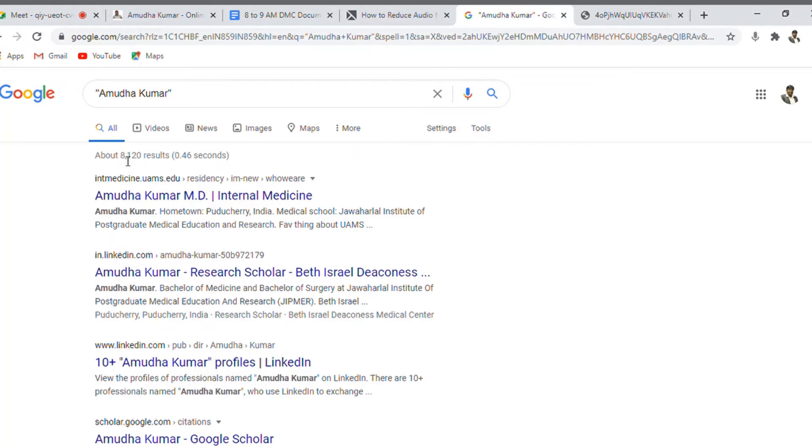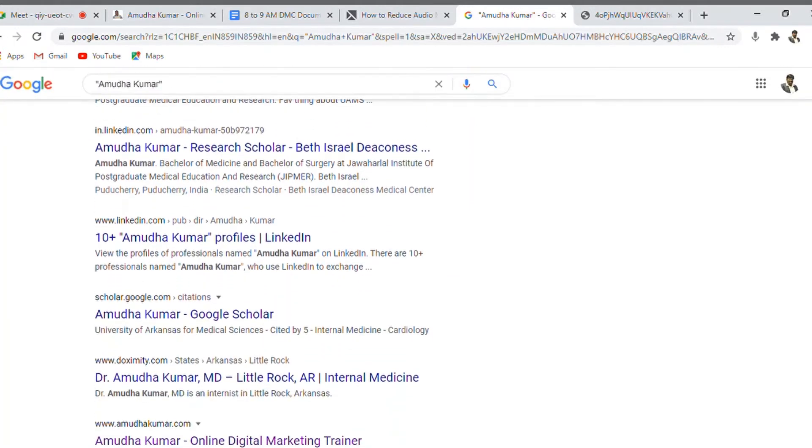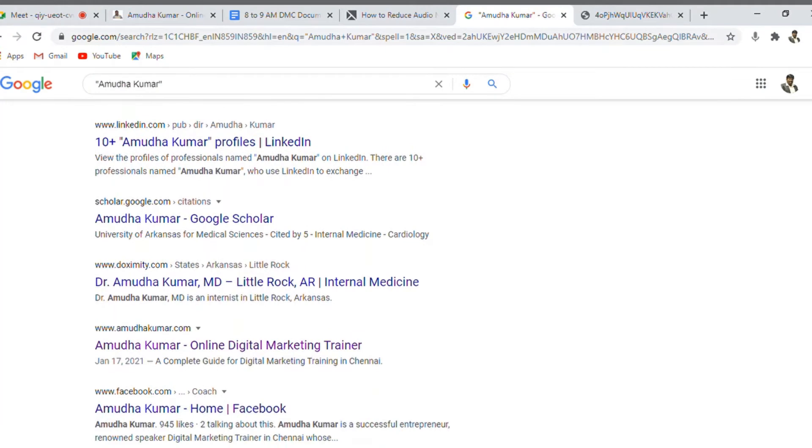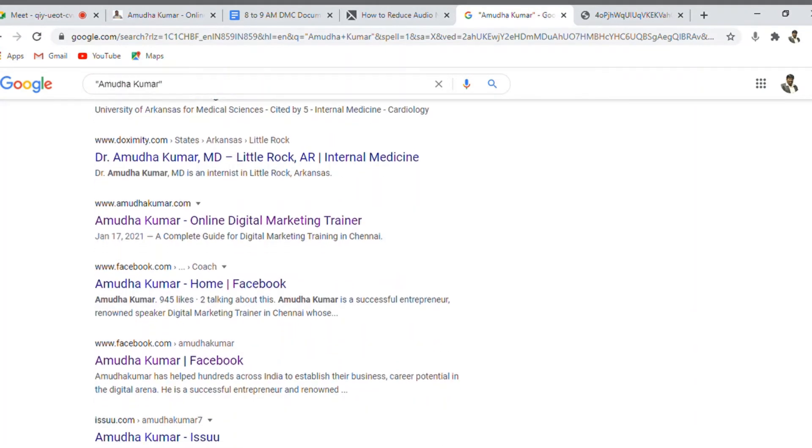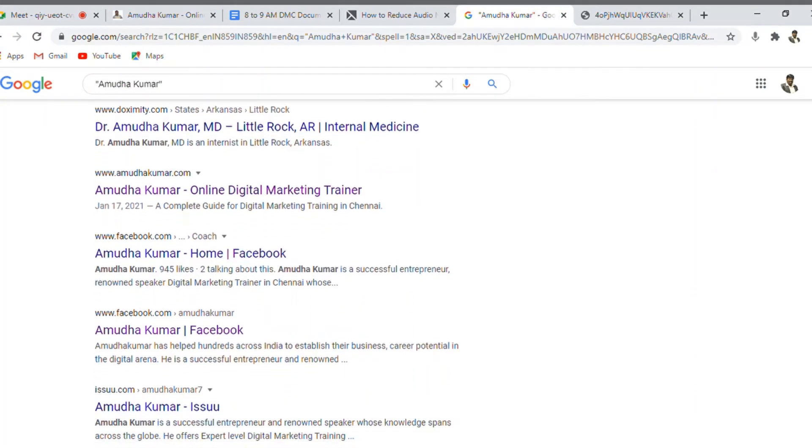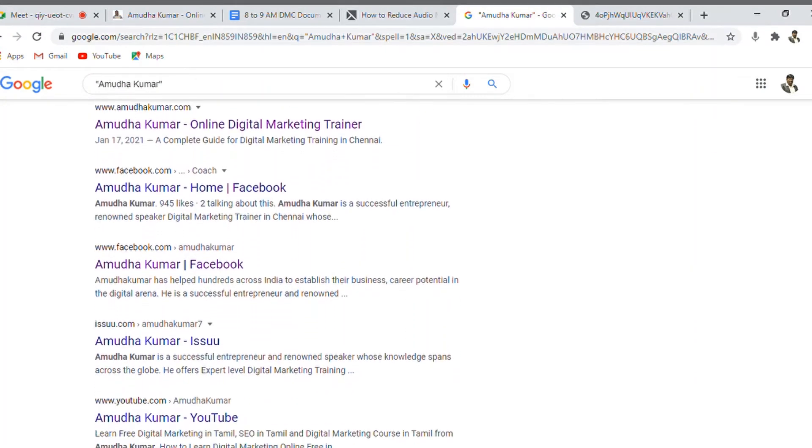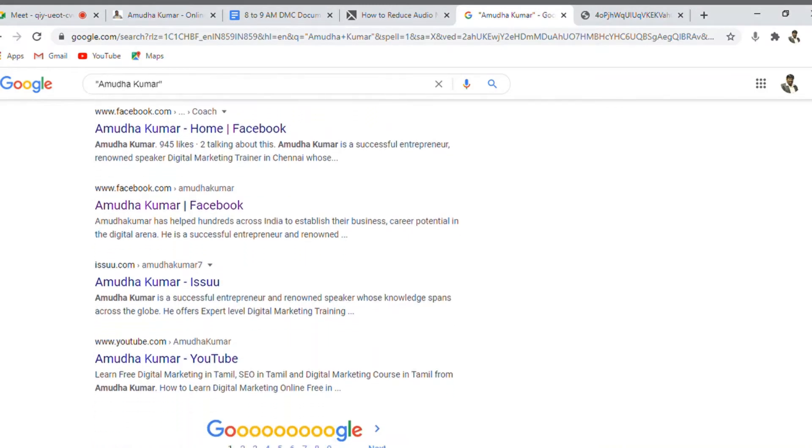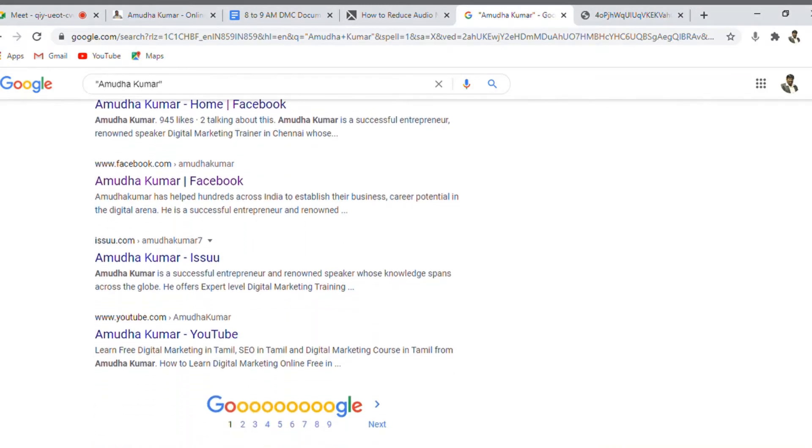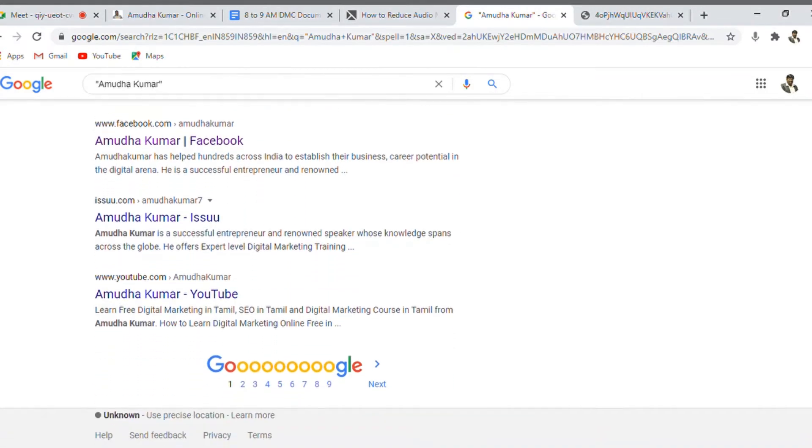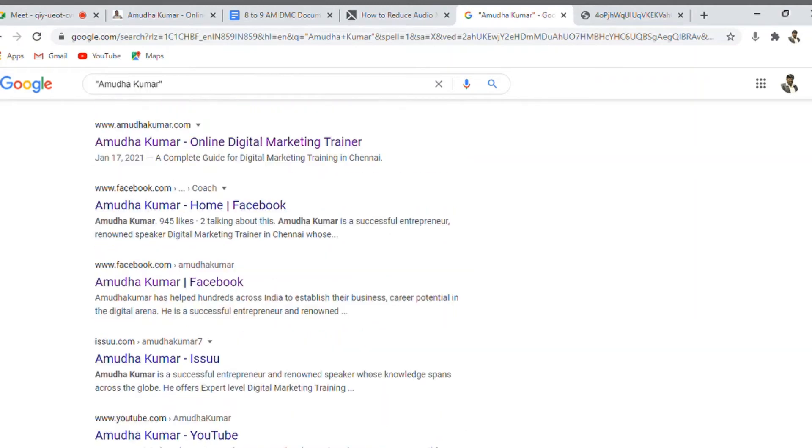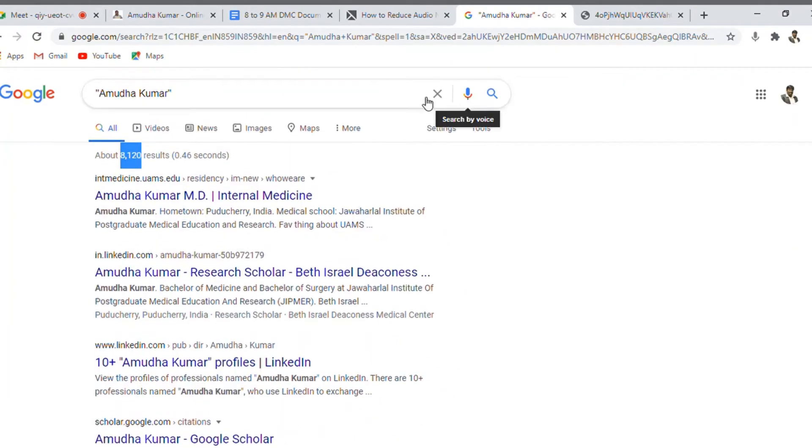If you see, there are 8,120 places where this name is mentioned. But if you pay attention, not only me, there are other people also with the brand name of Amadabh Kumar. Now if I want to make it very simple, see Facebook is having my name, issue is having my name, YouTube is having my name, like this. My name is mentioned in several places with respect to search engine.